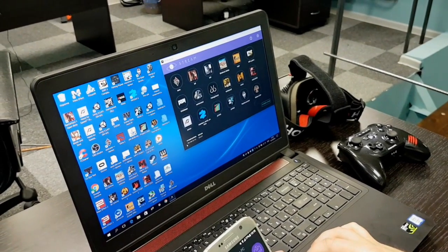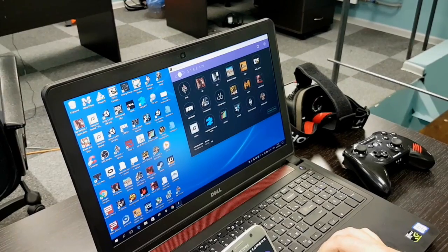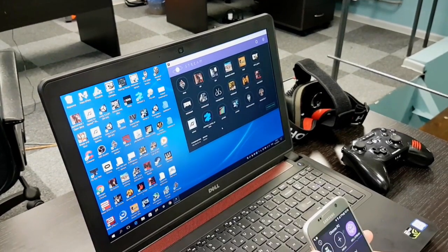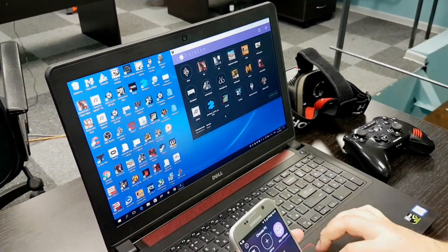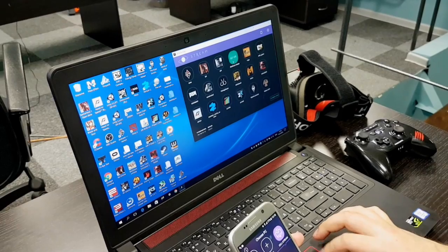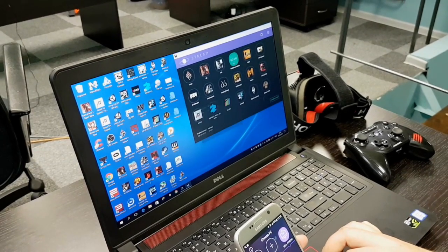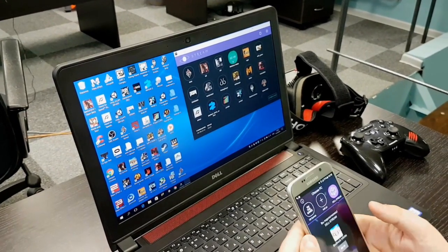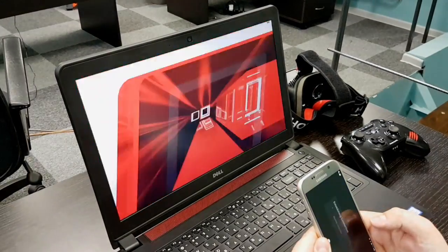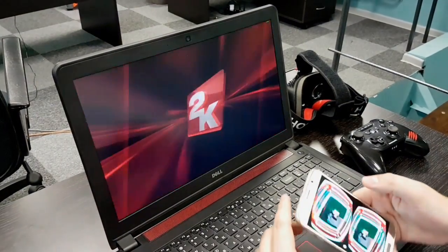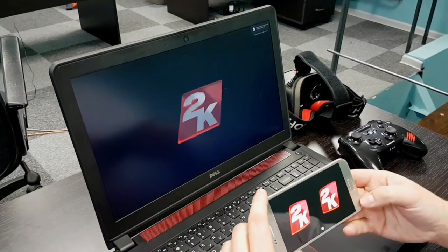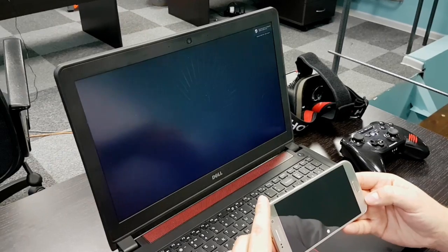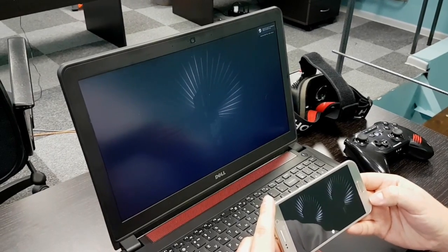You can also dial manually the IP address of your computer in that field. After that you just launch the game and you will see the icon on the smartphone, and here is where the streaming starts.